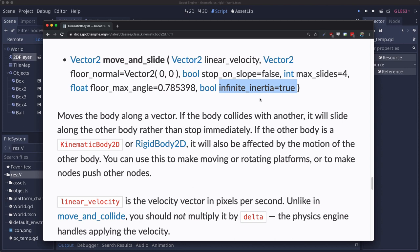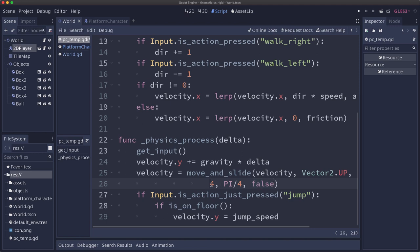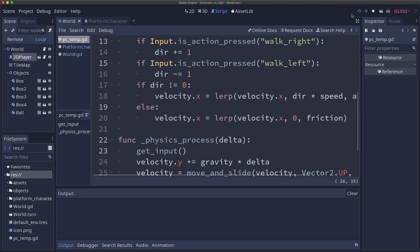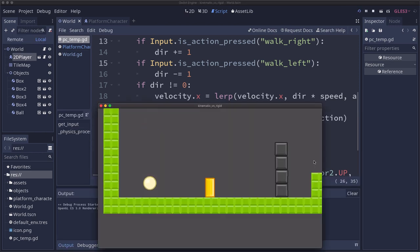So here I've added the other parameters and since GDScript doesn't have named parameters we do have to include them all since we want to go to the last one. So I'm just using the defaults that were already there for the other parameters. This is just what they are by default. But I've set infinite inertia to false. So let's see what happens when we run.